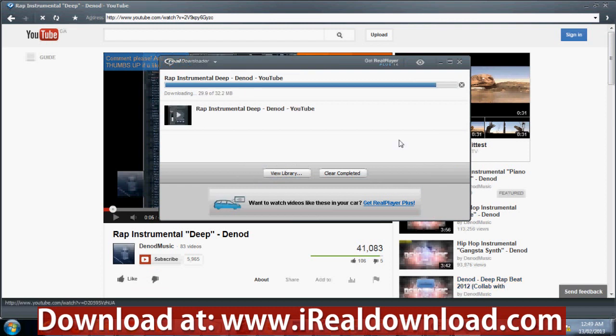The downloading process is almost completed. Once it's fully downloaded, we're going to convert this video file to MP3 format for your iPod or other media device. Just click 'Convert' on the higher quality file.